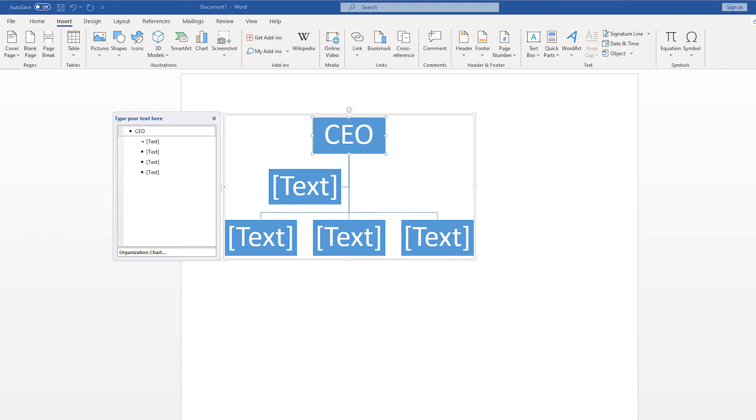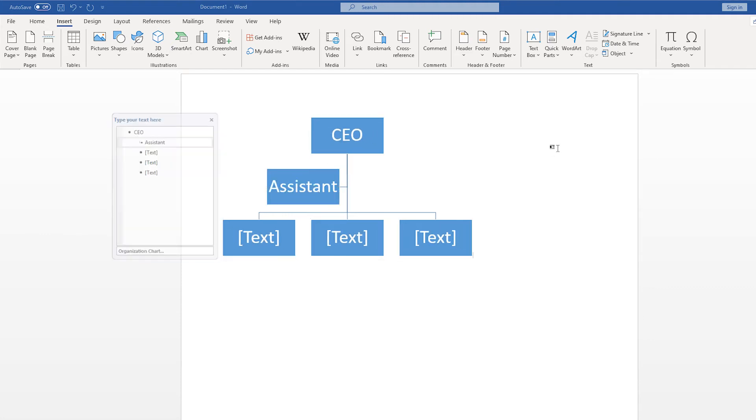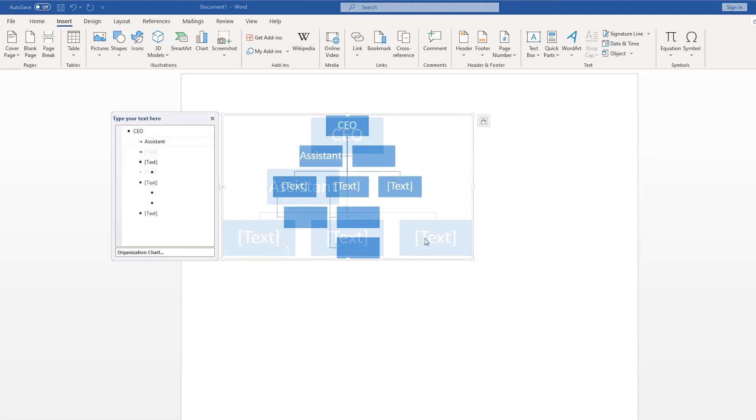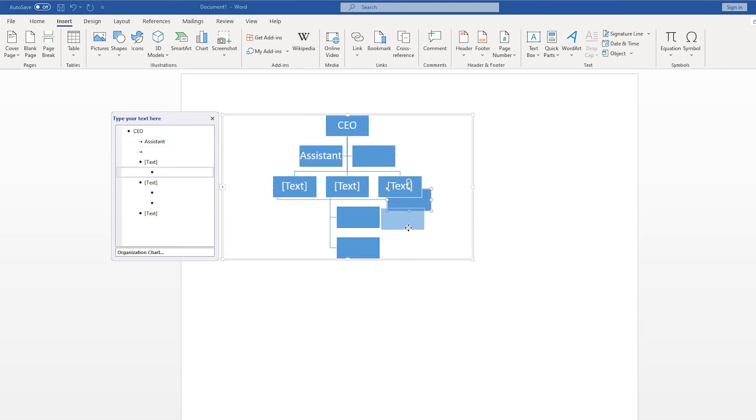It's easy enough to add your data to these shapes, and adding a couple more shapes isn't too difficult. But as you get bigger, the experience gets more frustrating.